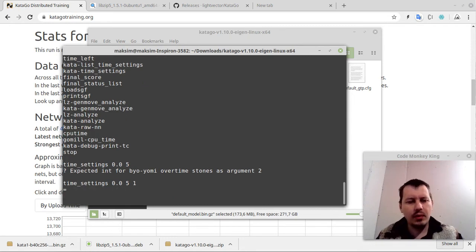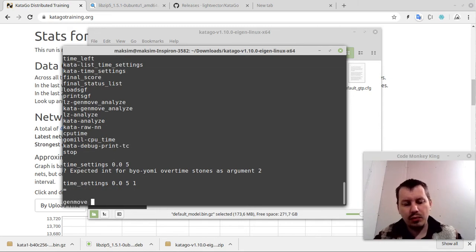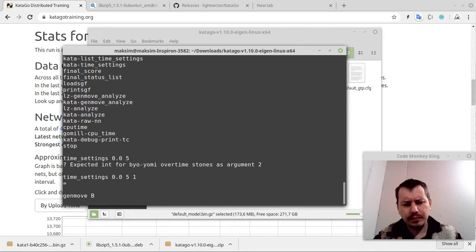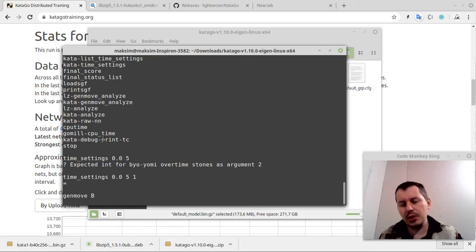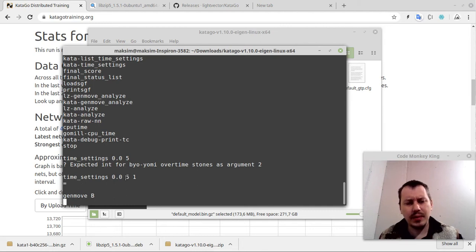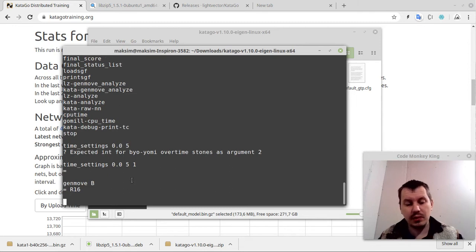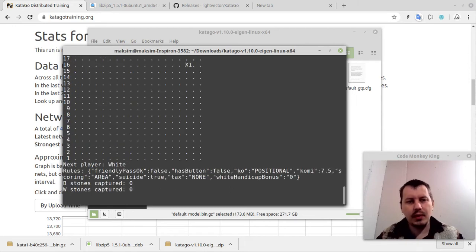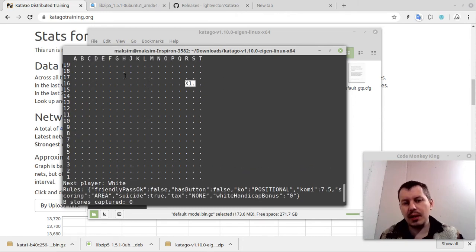This equal sign means that it just didn't understand it. If we now say, like, generate move for black, for instance, even though this is the command version from GTP protocol version one, still it's enough. Well, it takes a little bit longer than five seconds, but eventually does give the move, which is fantastic. I'm not sure if the show board command is available. Yeah, it is available indeed. And yeah, here we have the move that KataGo has just made on its internal board.